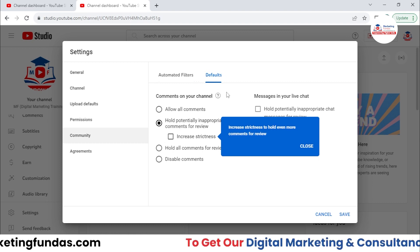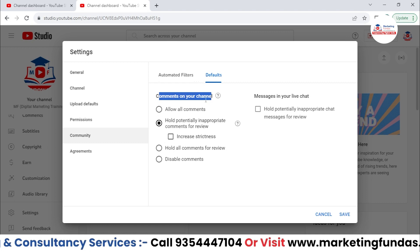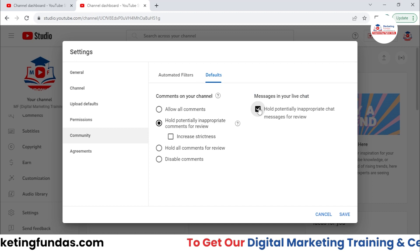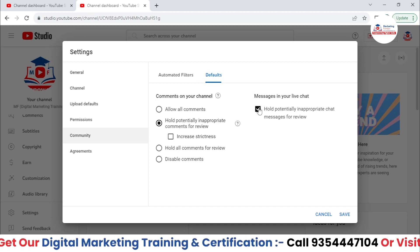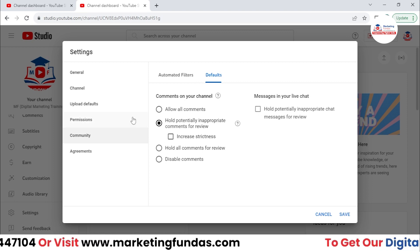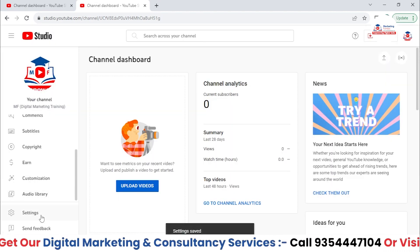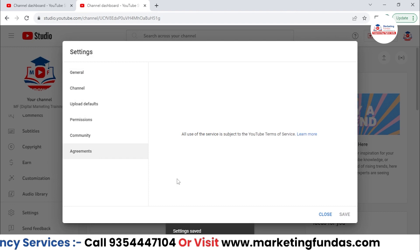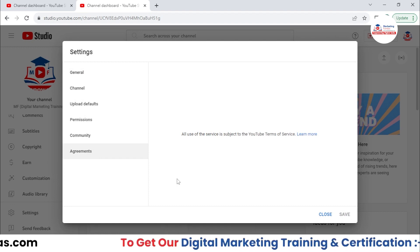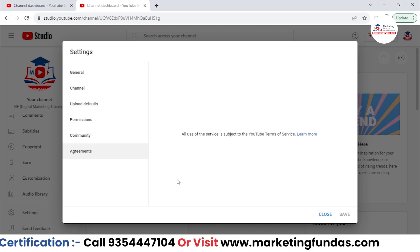Then we have Default options. Same goes with the Community — we have some default options as well, like comments on your channel and messages in your live chat. If you want to hold inappropriate words or inappropriate messages, you can turn this option on. The same goes with comments on your channel as well. Now everything is done — just hit the Save button. We have the last Agreements option. In Agreements, everything is empty because this is a totally new channel. But when the channel gets monetized, YouTube will send us an agreement for ads.